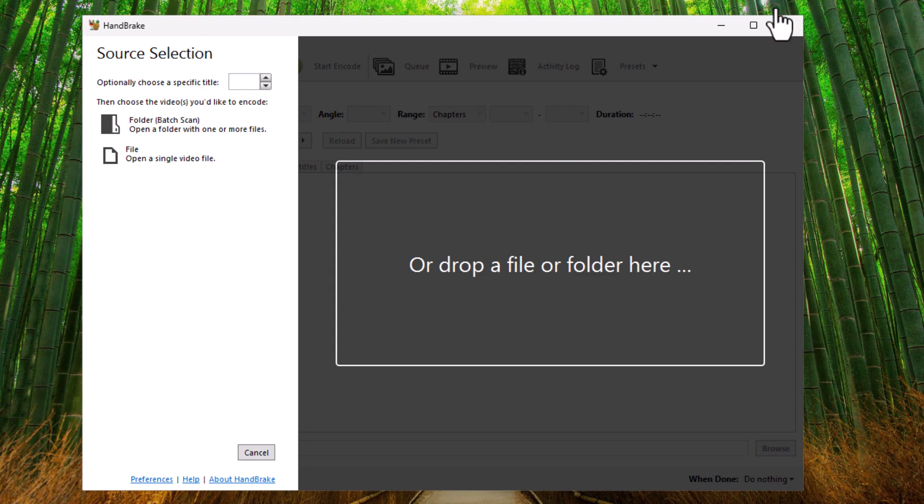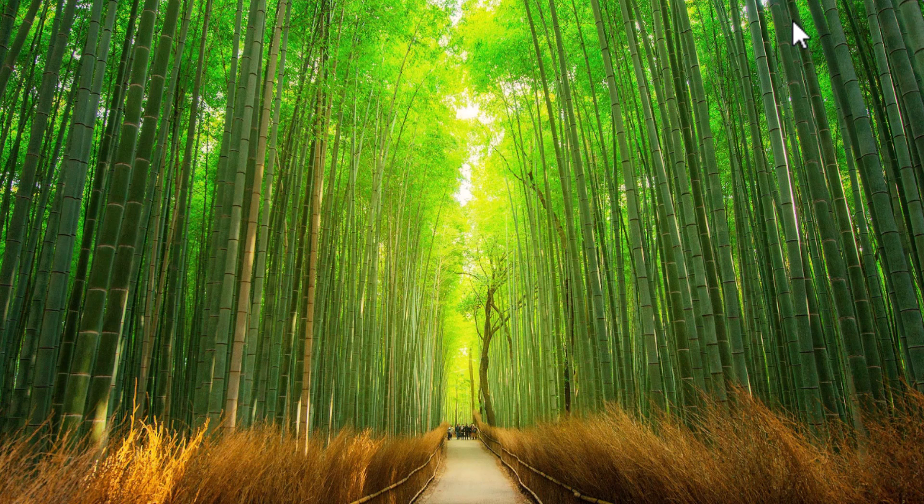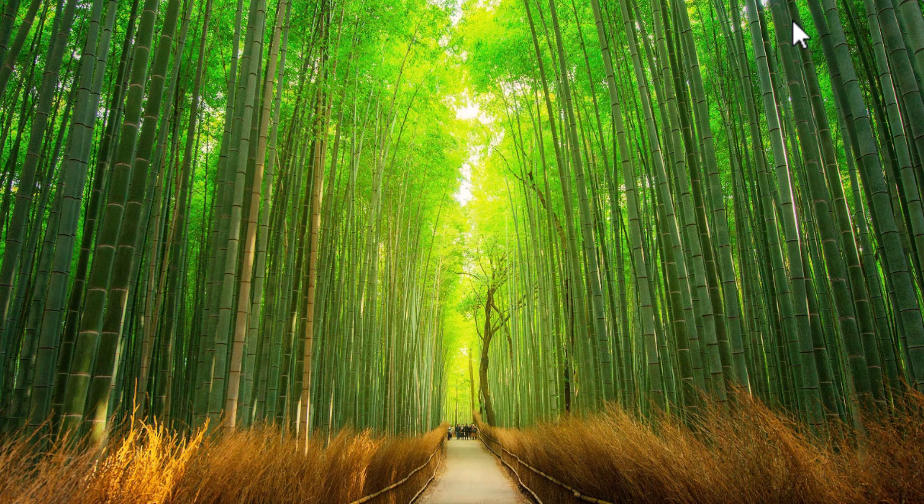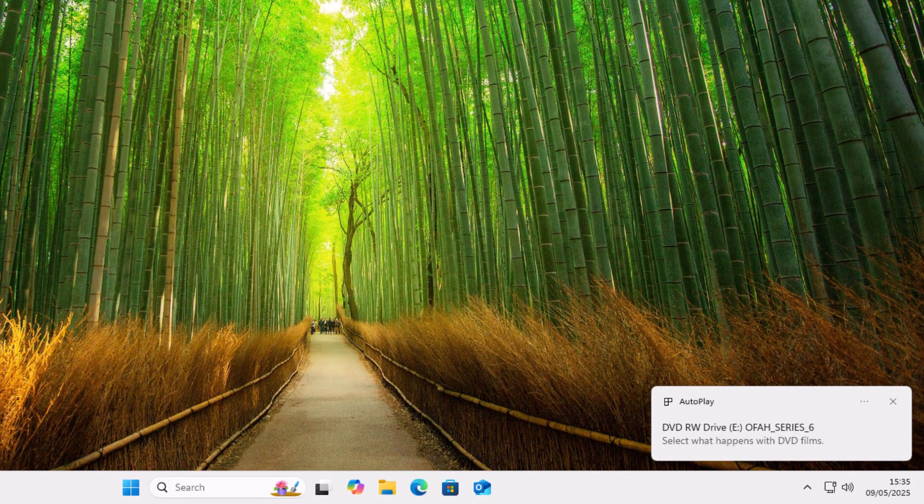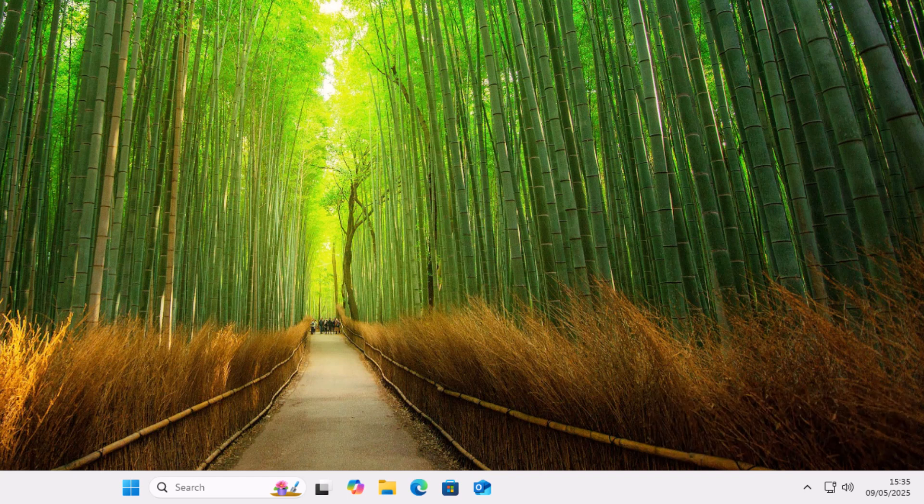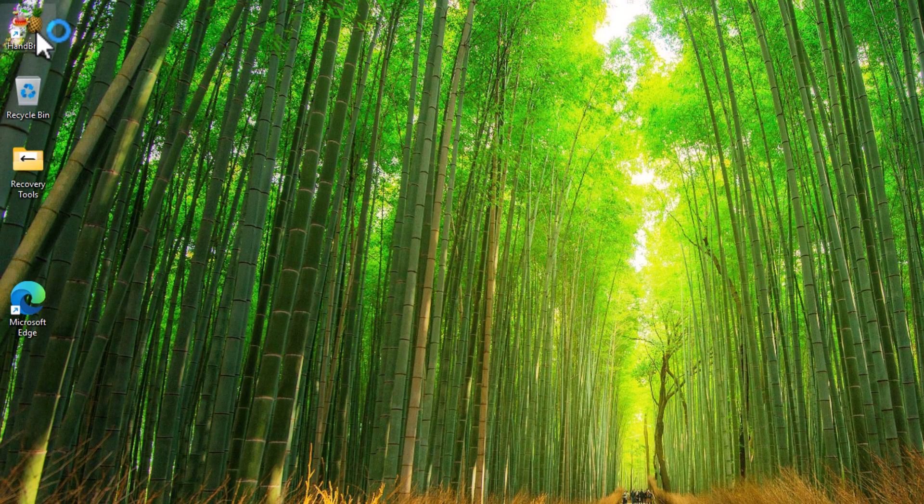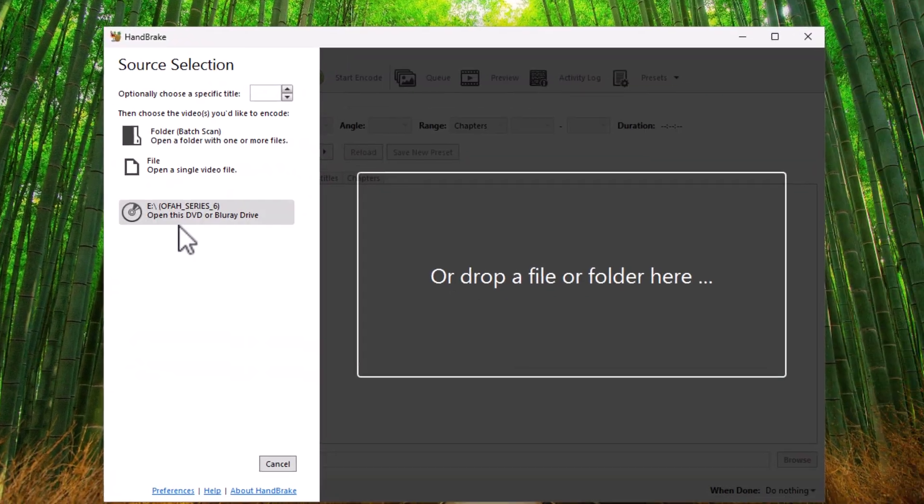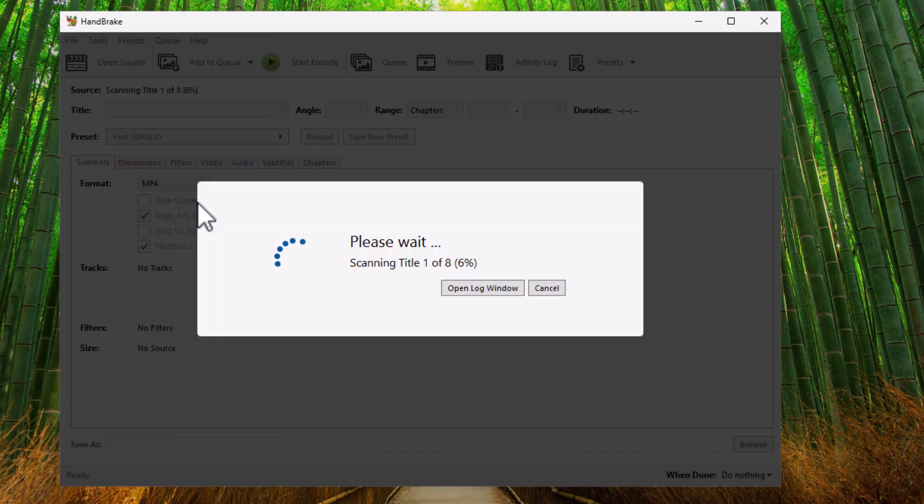So let's just close this down. And the next thing we want to do is we want to put our DVD into the DVD drive and close it up. Give it a few seconds. Keep an eye out on the bottom right hand corner of the screen. Hopefully after a few seconds, once it's scanned the CD, you should see a box there you go saying autoplay DVD RW and it should have the name of the DVD. So once you see that, once it's disappeared, move your mouse over handbrake, double left click and then just click on open this DVD or Blu-ray drive.